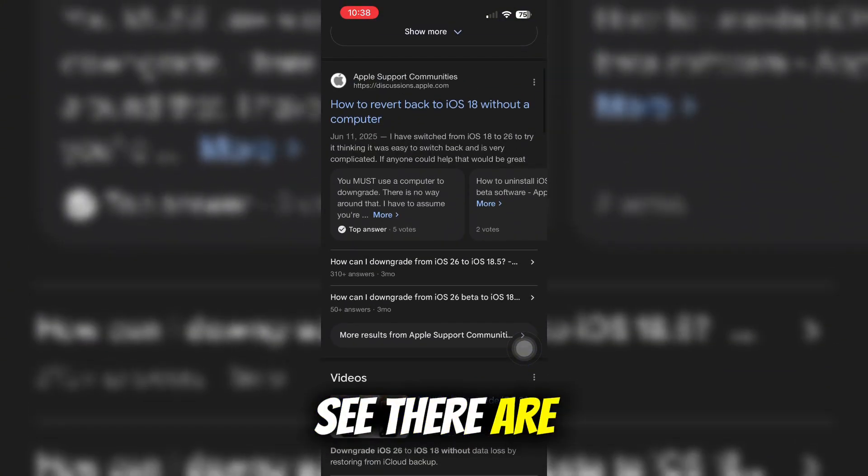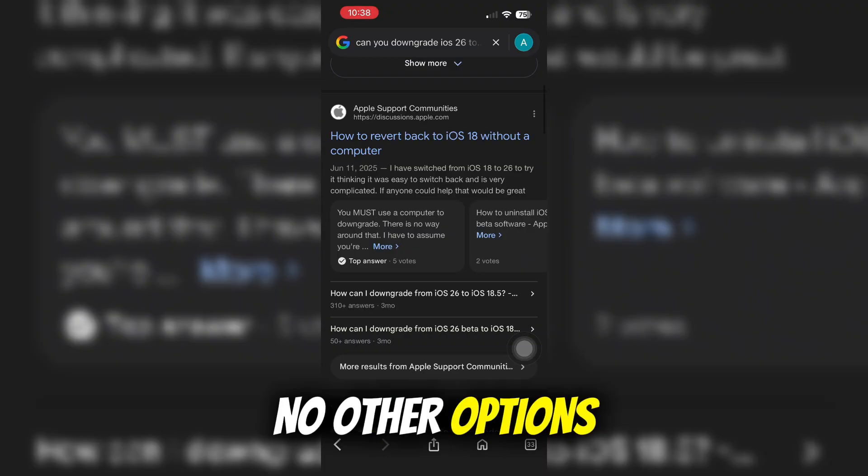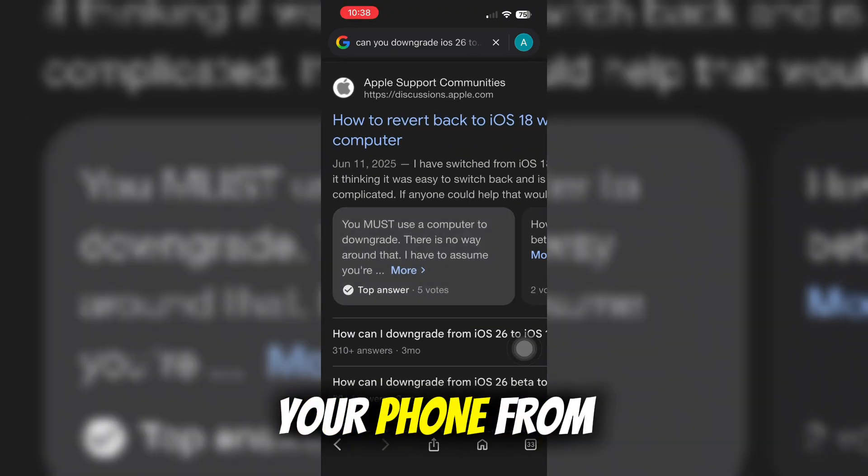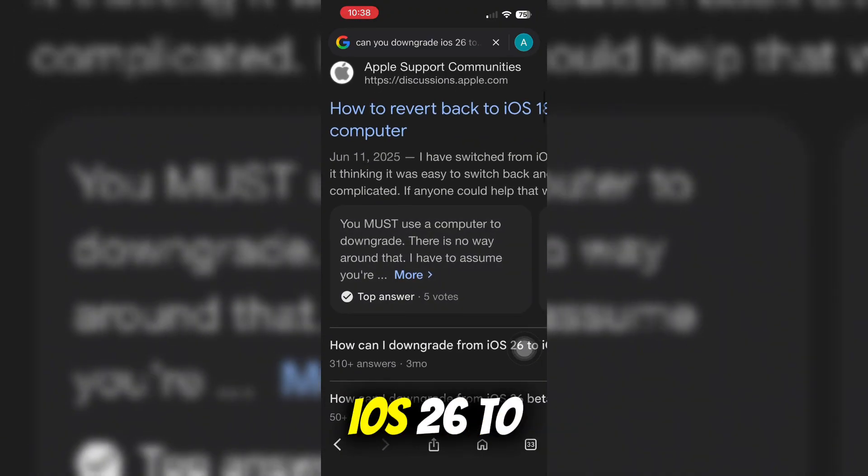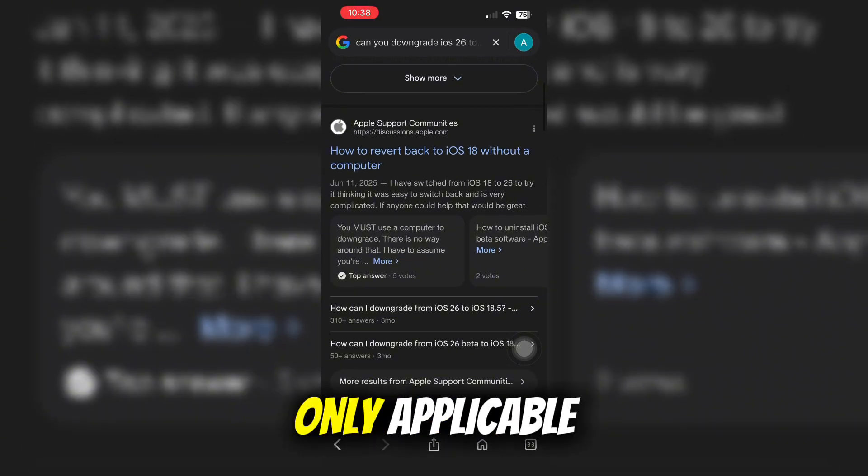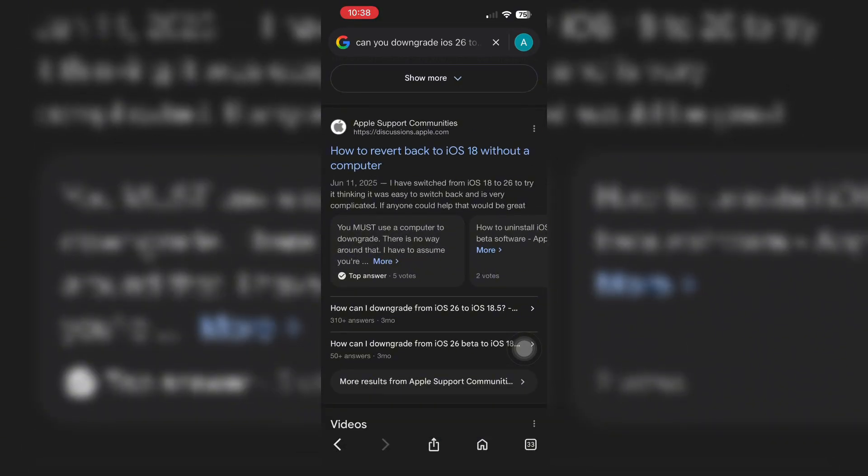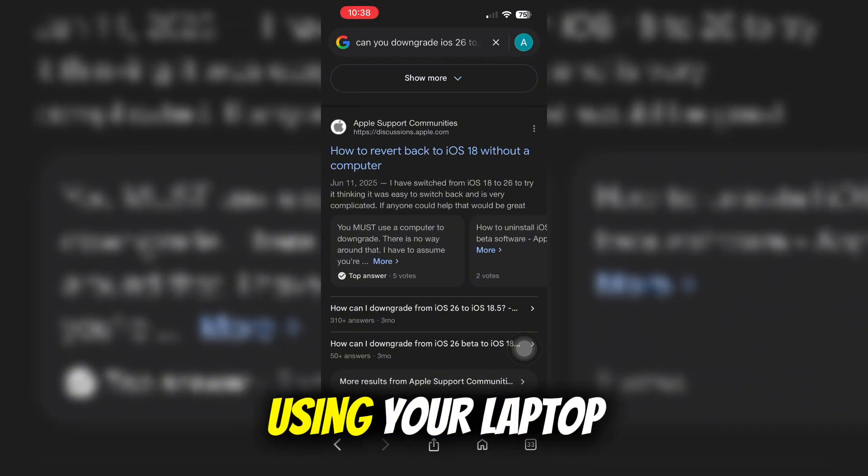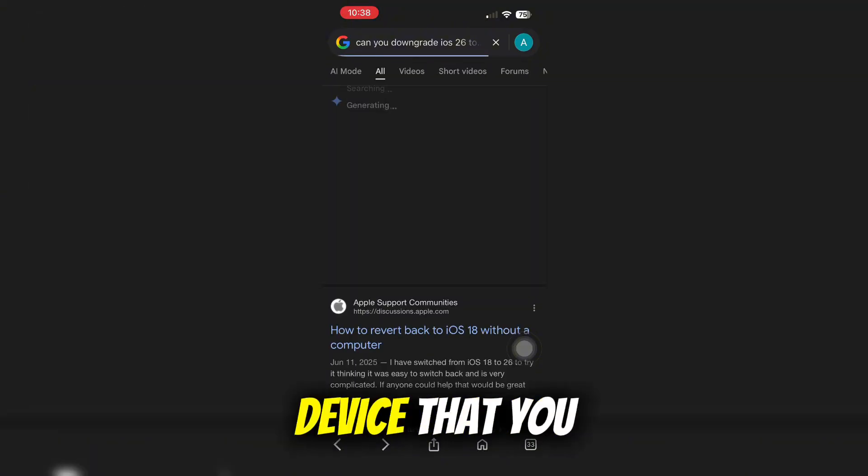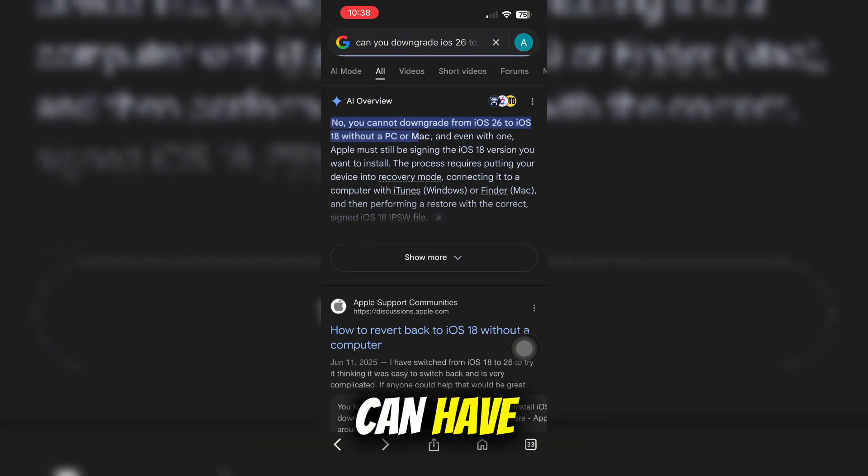As you can see, there are no other options for you to actually downgrade your phone from iOS 26 to 18 since it is only applicable when you are using your laptop or any PC device that you can have.